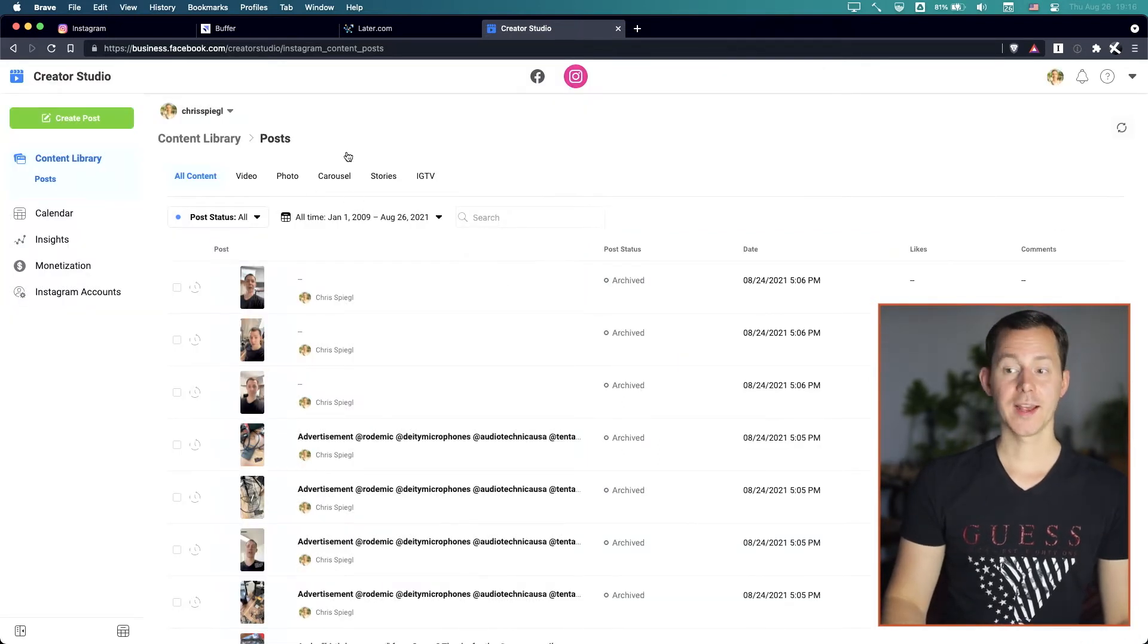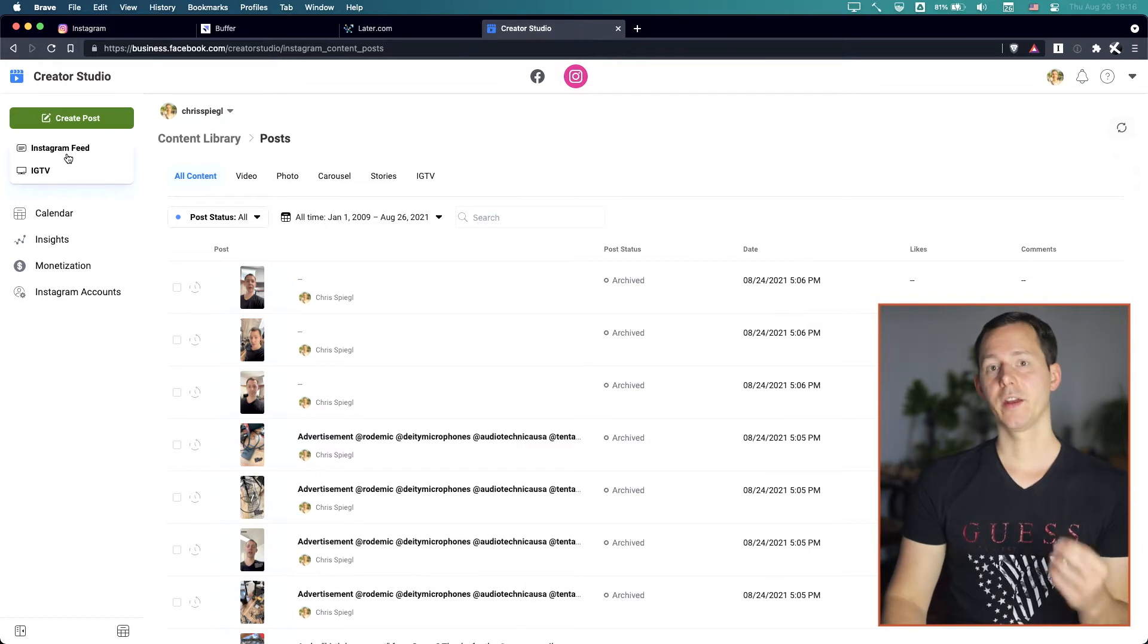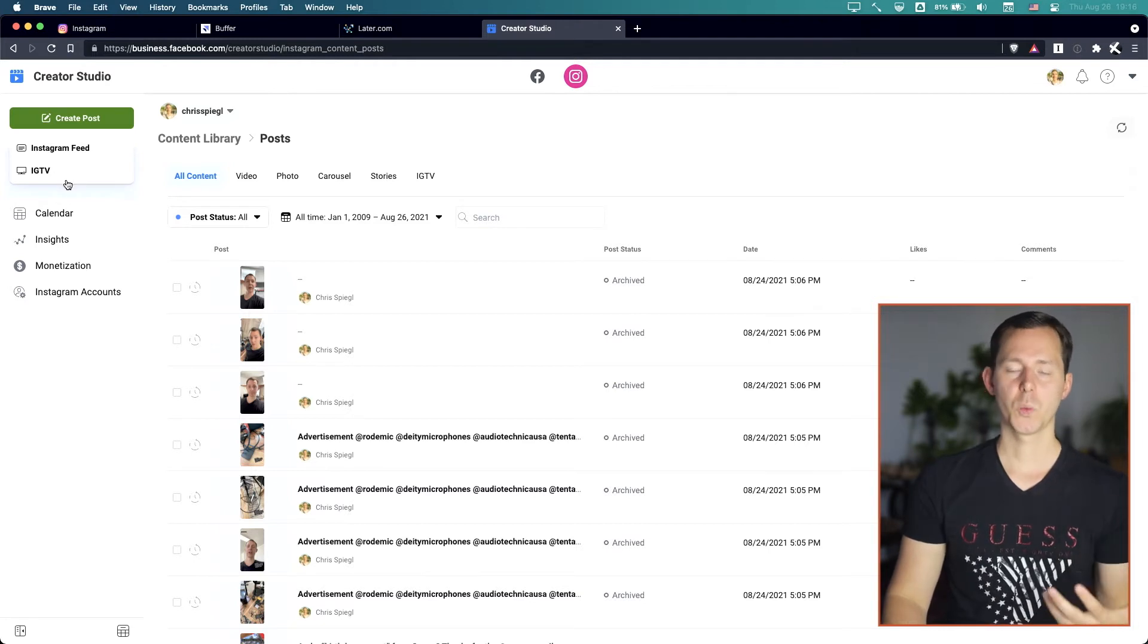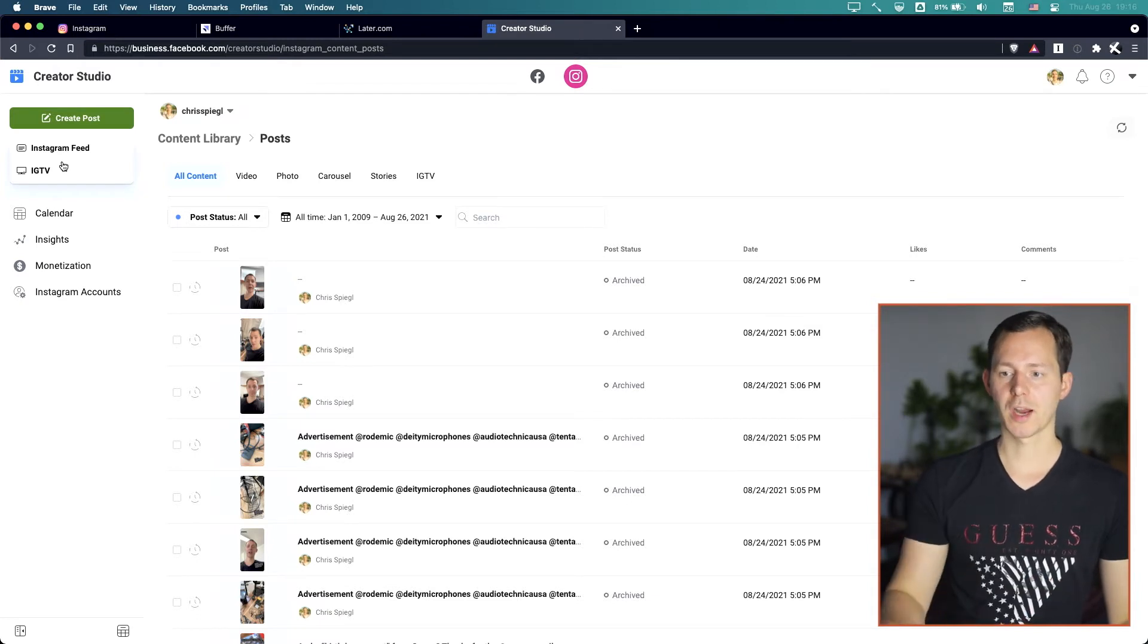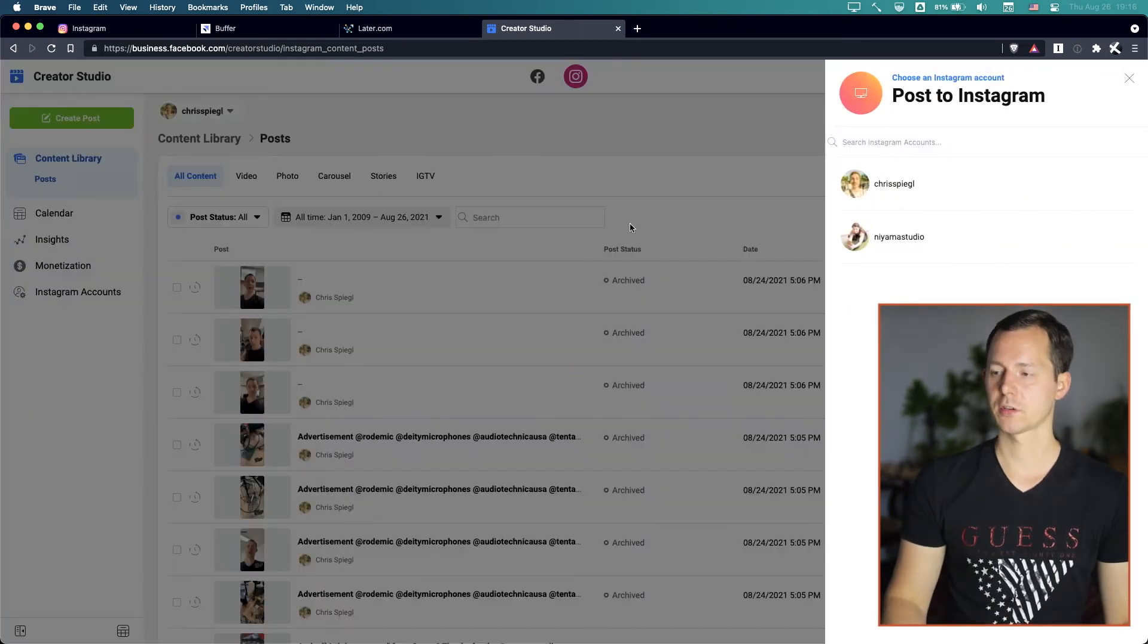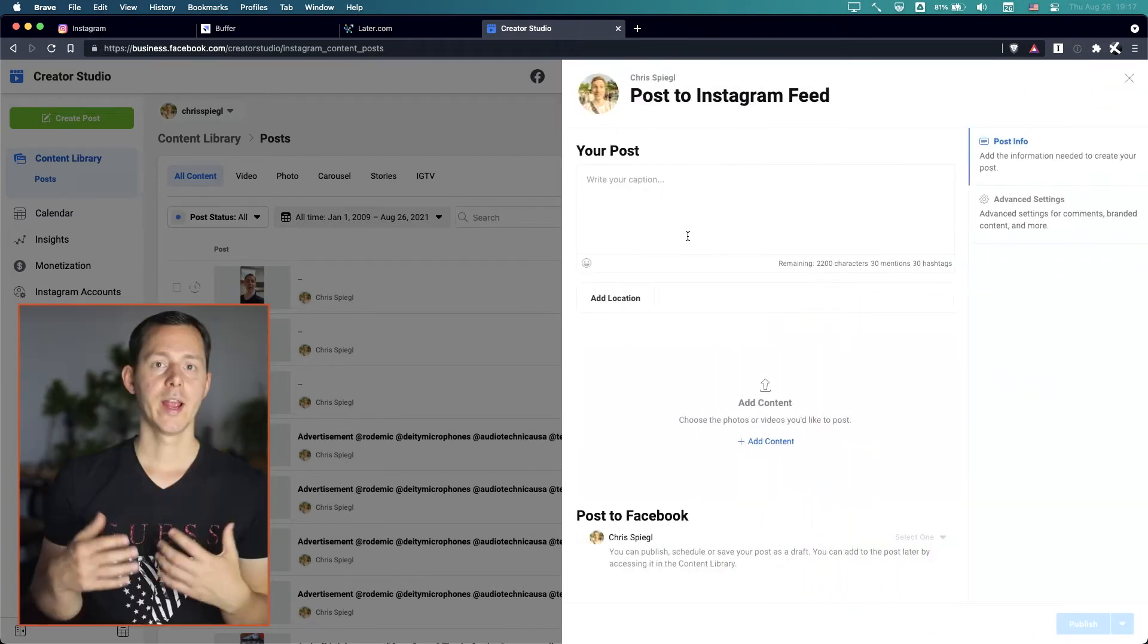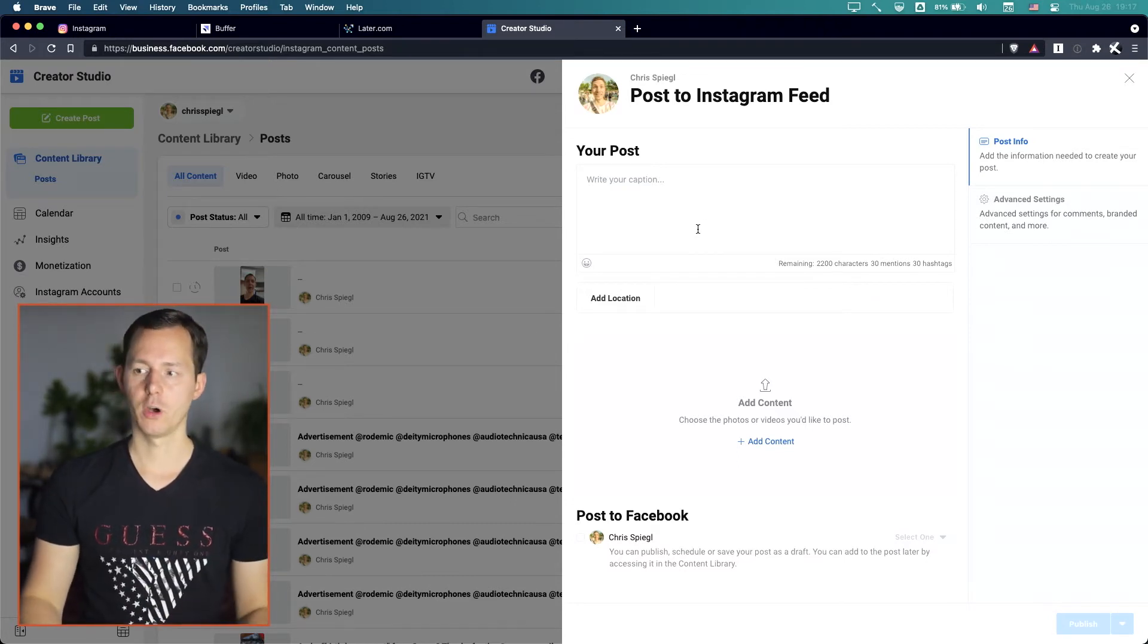And now let's go into the posting of something. And here you can see you can post an IGTV or to the Instagram feed. And I am crossing my fingers that in the future, we will also get the story feature here as well as the reels so that you can actually post all the different kinds of content on Instagram right here from your computer. So let's go to the Instagram feed. Now you can change or choose which account you want to post this to. And I want to of course post to my main account.